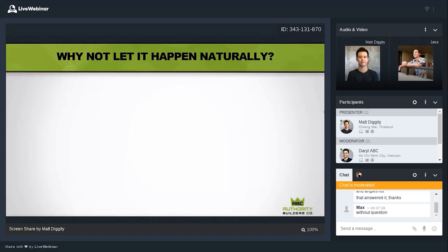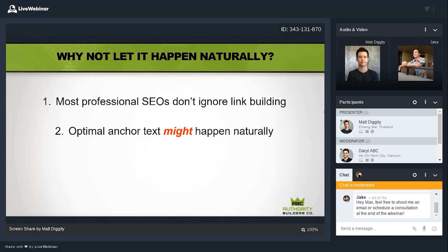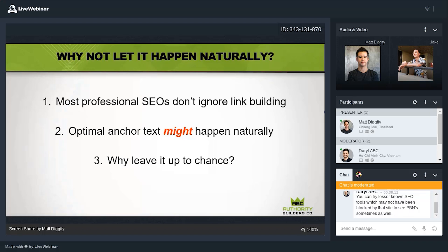Why not just let anchor text happen naturally? If you're a professional SEO, you're not ignoring link building — so the links you're placing, you're controlling their anchor text. And optimal anchor text might not happen naturally anyway. Why leave it to chance when you can control the fate of your website and how well it ranks? If you can control something, you should.